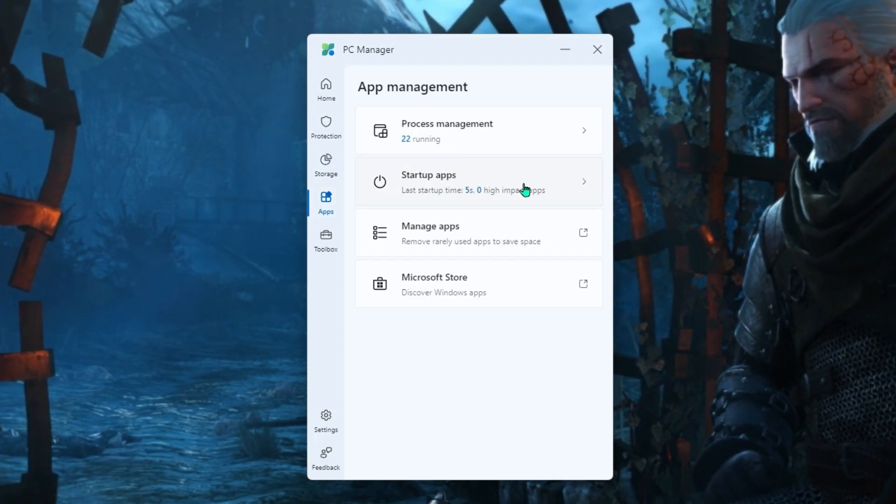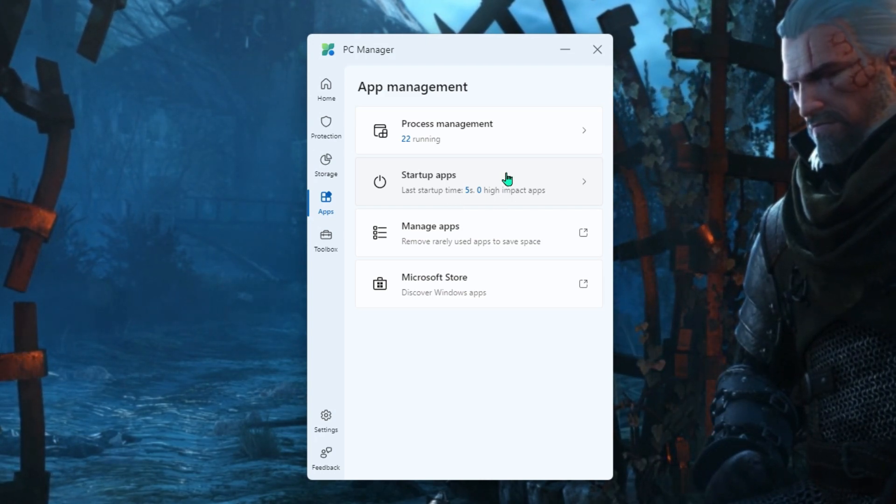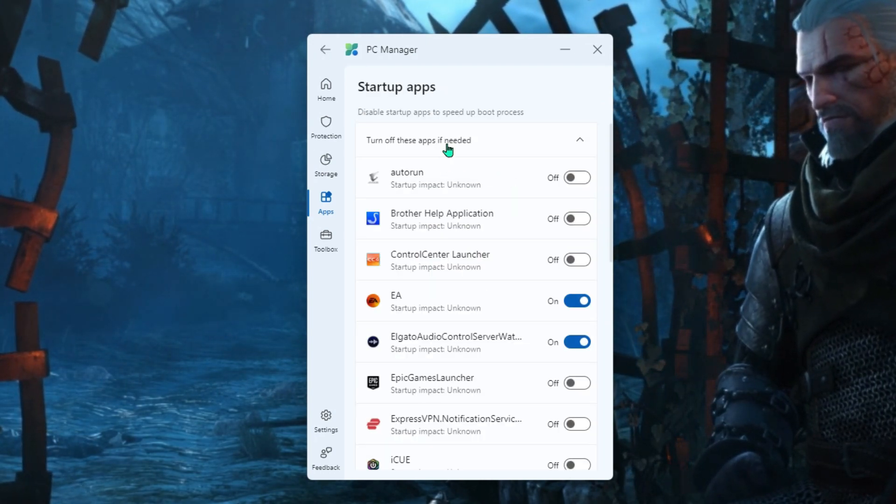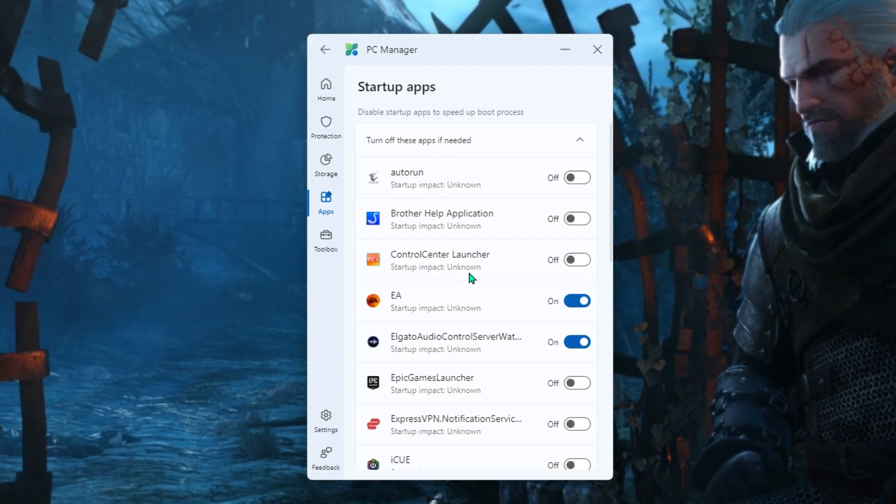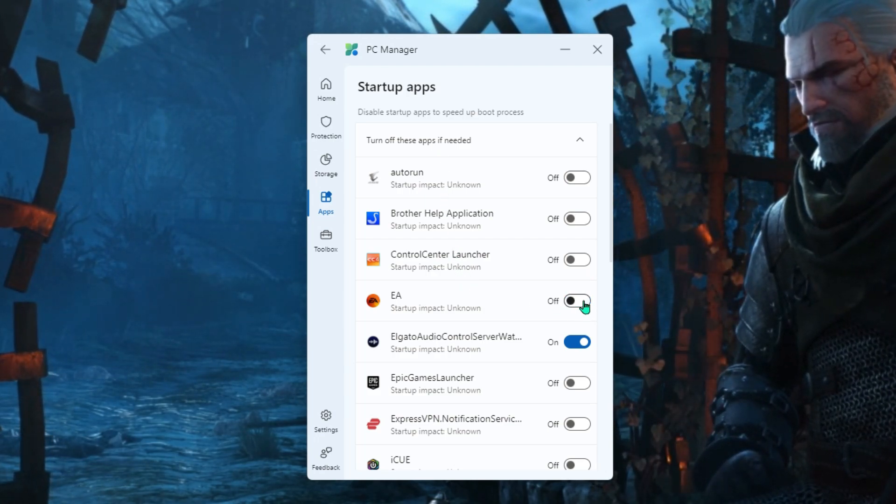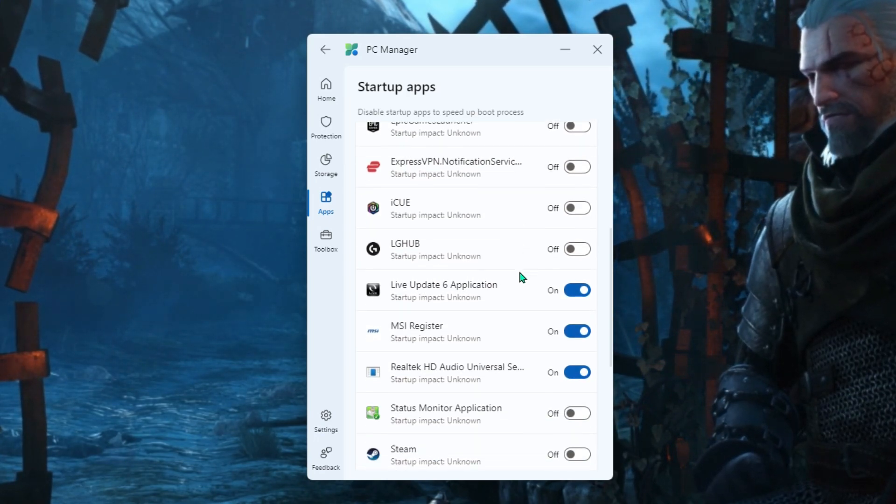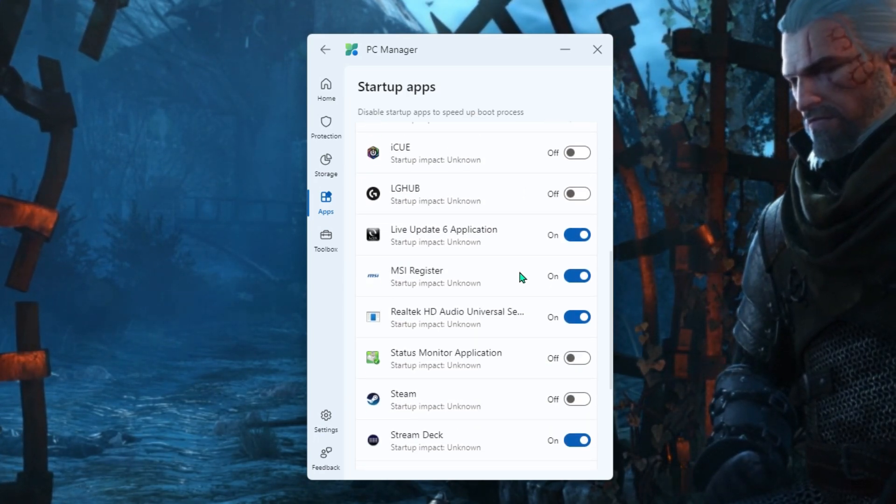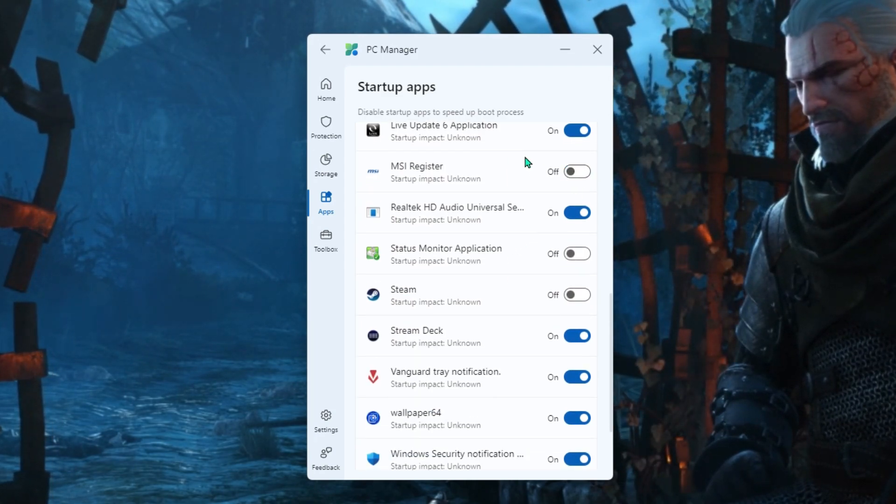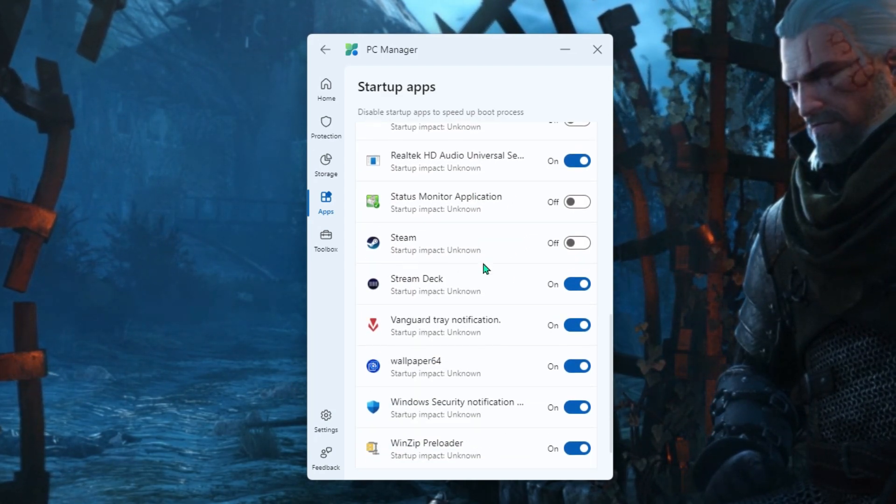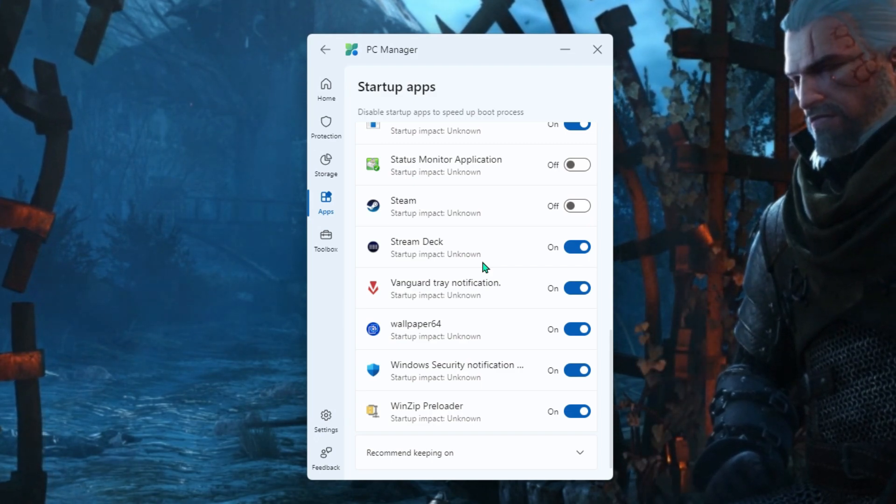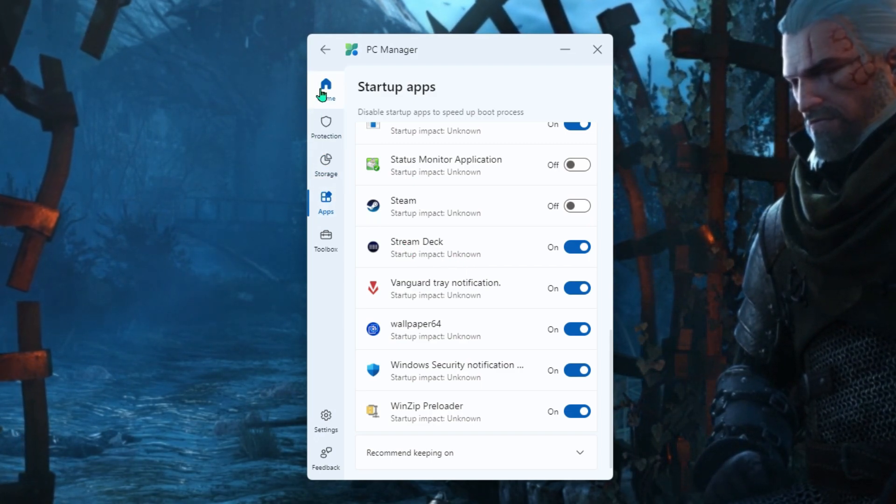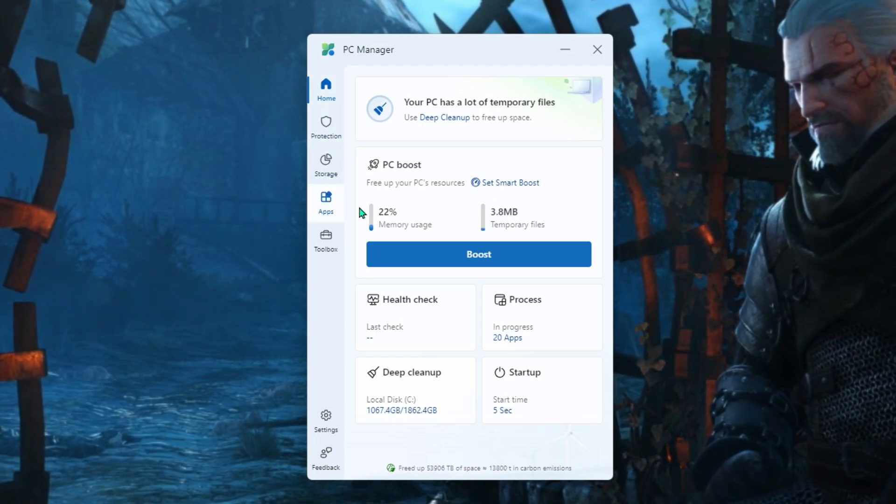Now startup apps is something we want to have a look at. All of these can have an impact on your performance. So scroll down. Have a look at everything that's there. Disable everything that you don't necessarily want. Or you don't think that really is a must have for you. So have a look down the list. Disable as many of those as you can. And obviously keep the ones that you want to keep running when you start your computer up.